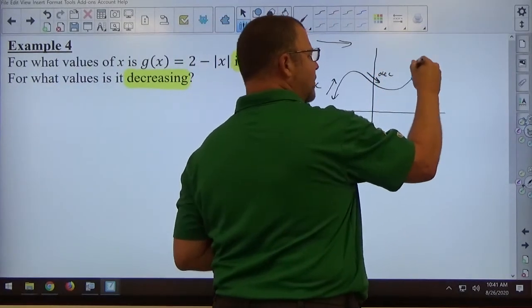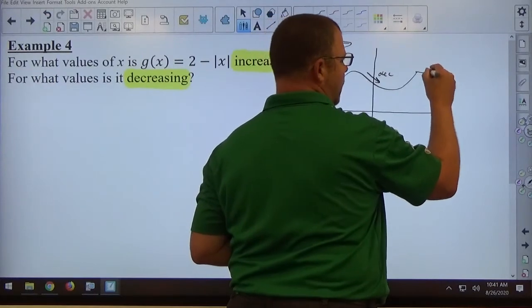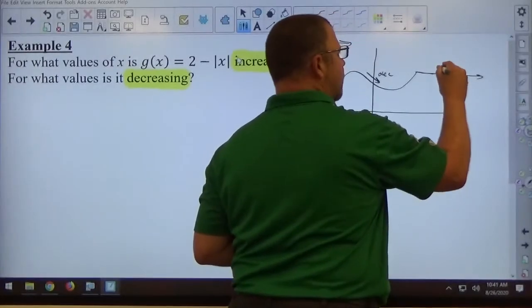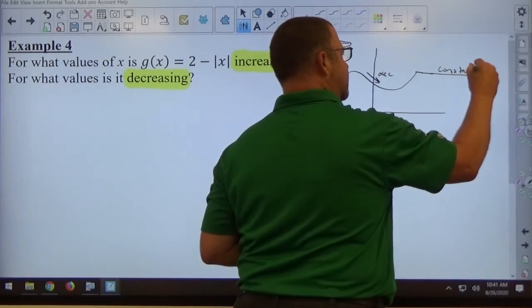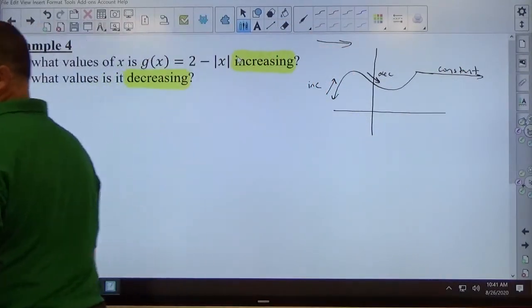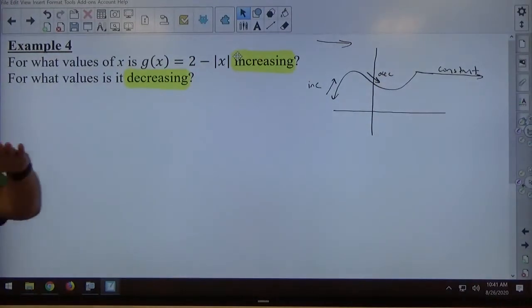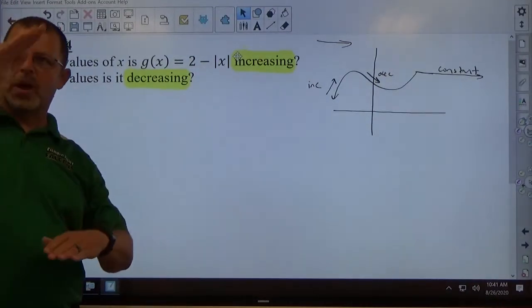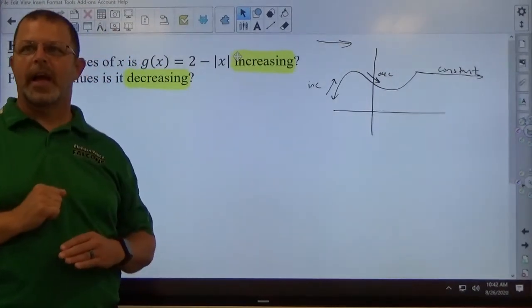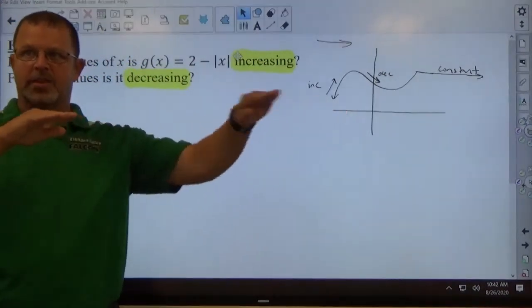And if it's some weird graph — let's say instead of having an arrow there, it just starts going straight across like that — then it's constant. So if the graph, as you go from left to right, goes upward, it's increasing. If the graph starts going downward, it's decreasing. And if it's flat, it's constant.